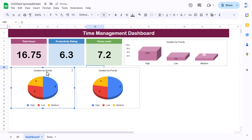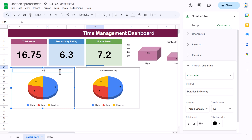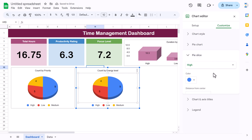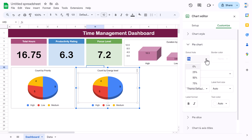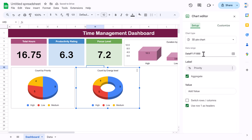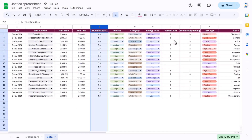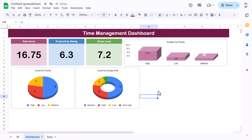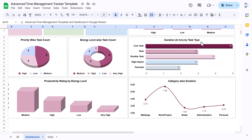This is 'Count by Priority'. Copy and paste for the energy level chart — 'Count by Energy Level'. Change the chart to a donut by going to Pie Chart settings and setting the donut hole to around 50–75. Change the data range to column H for energy level, and the chart updates automatically.